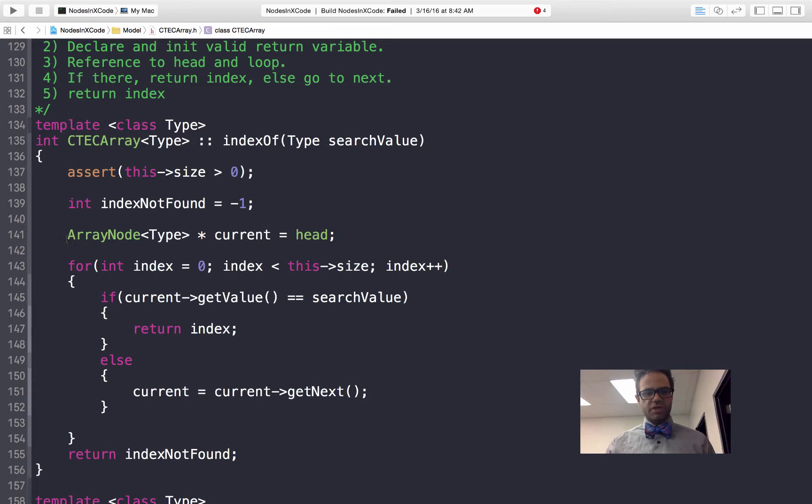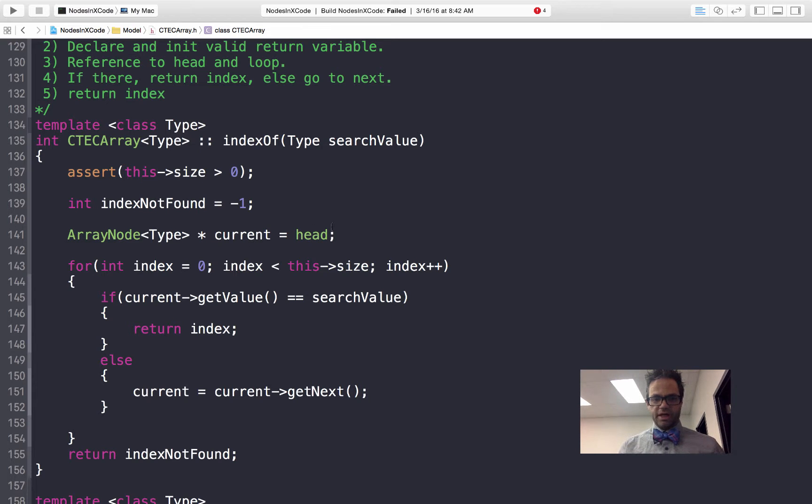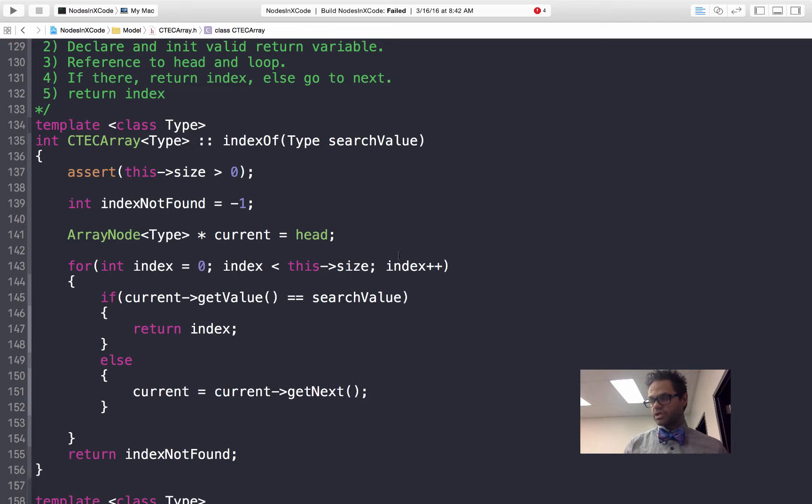On this one we're going to say array node type current, it's a pointer, we're going to set it to head. And we'll start index at 0, index is less than size, index plus plus. We're going to loop over that same approach.